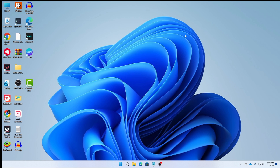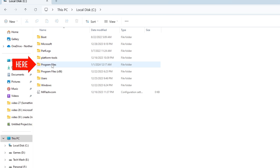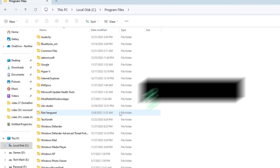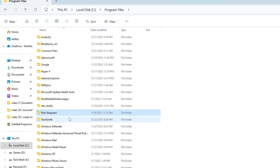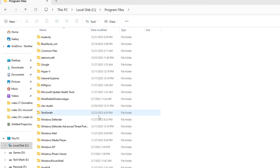After executing both commands successfully, close CMD. Go to This PC, then navigate to your Local Disk C (or wherever Windows is installed), then go to Program Files. Find the folder named Riot Vanguard, right-click on it and delete it. If it says the action can't be completed because Riot is running, go back to Task Manager, end any Riot or Vanguard tasks, and then delete the folder.